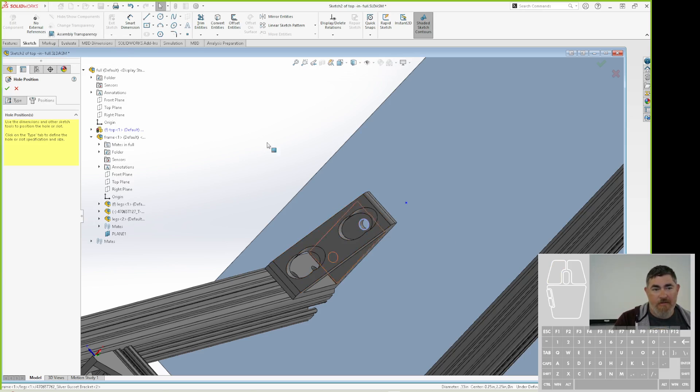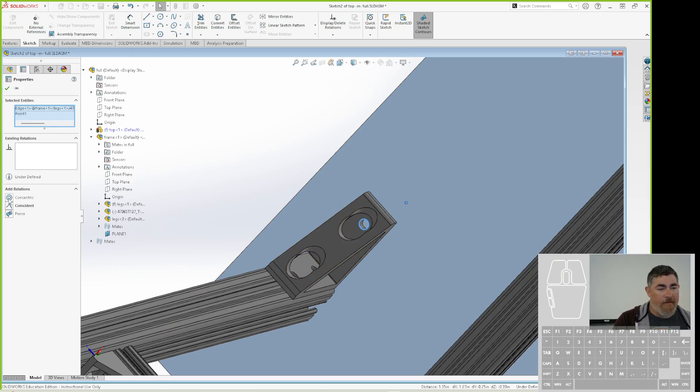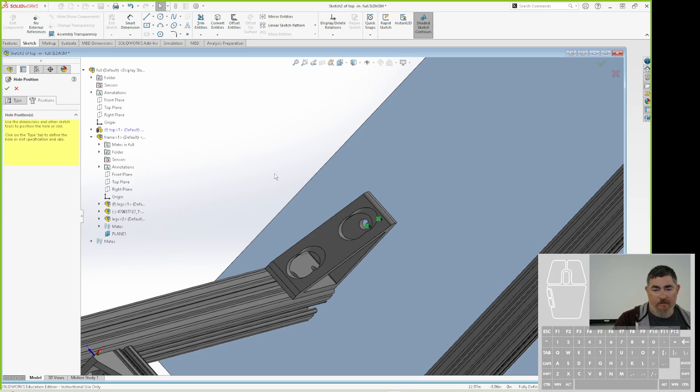So now I can pick that edge, and I can pick that point, and I can tell it to be coincident, or concentric. And it brings it over.